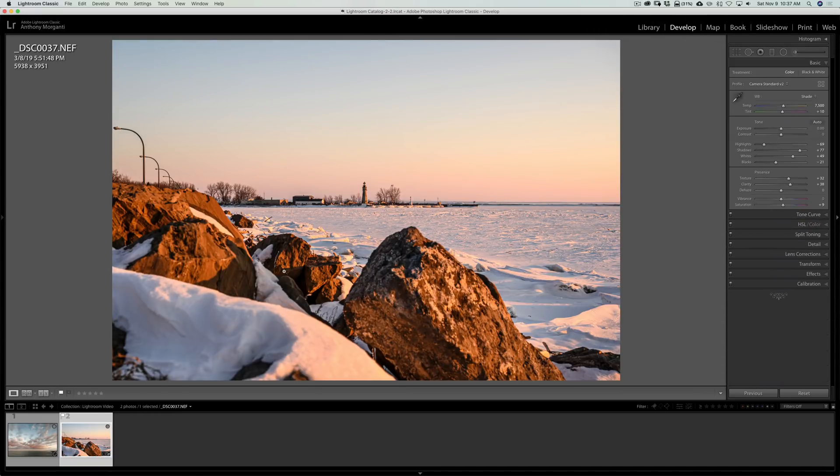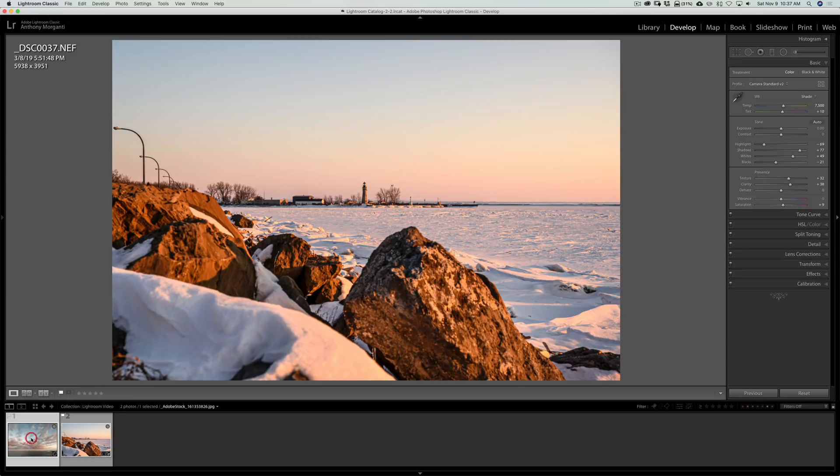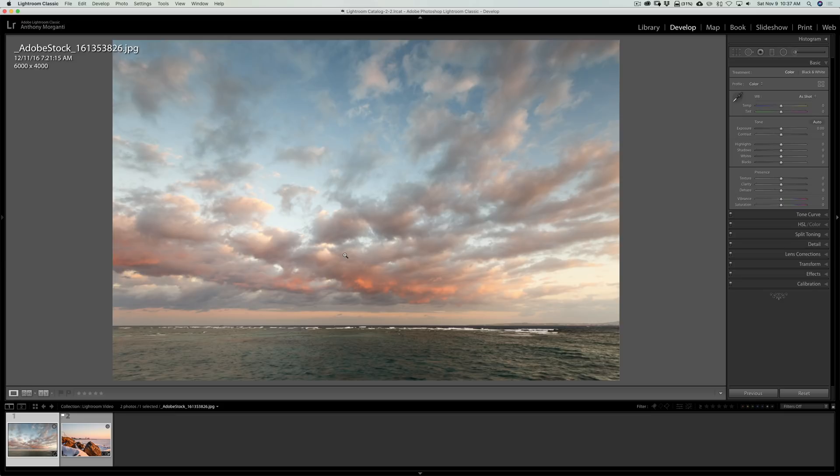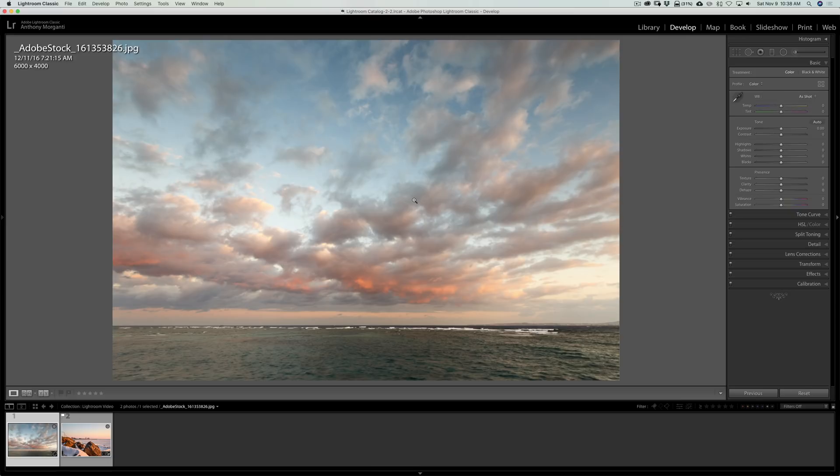All right, so we have our two images. I like this as my original image, and I want to replace the sky with this sky. Now, when you send the image to Luminar 4, you really can't send them both. You have to send one, and then within Luminar 4 Sky Replacement Filter, you're going to have to pick your sky. What we'll do to make it easier is I'm going to export this sky image to my desktop so I could easily find it.